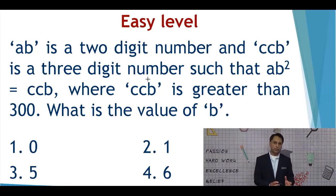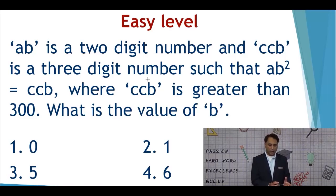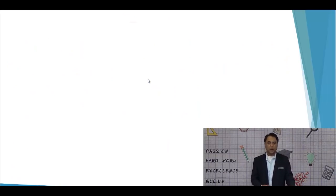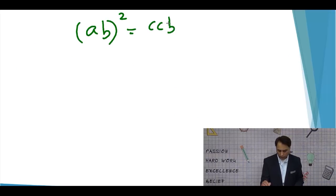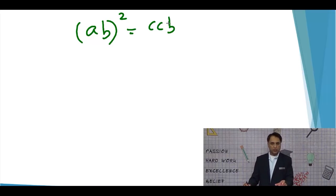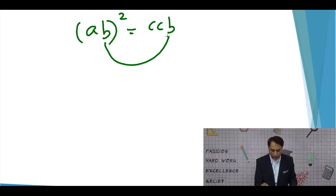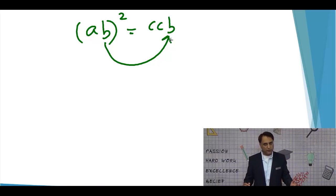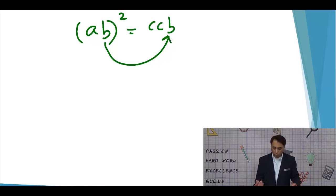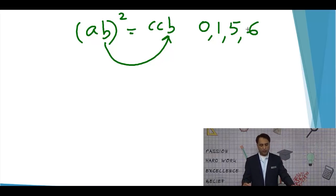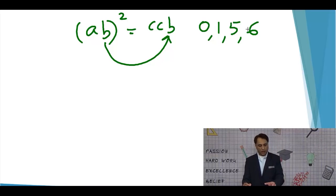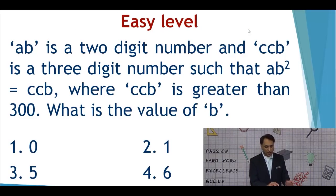Let's try to understand how many steps are required for this task. The starting point is that AB² = CCB. Immediately, your understanding from this equation should be that B squared ends in B. So which digits, when squared, end in the same digit? Looking at the ten digits of the decimal system, the only such digits are 0, 1, 5, and 6 — meaning the value of B should be one of these.